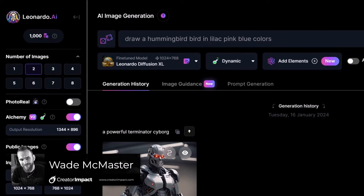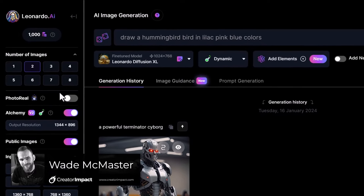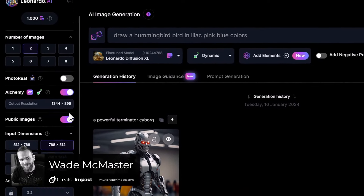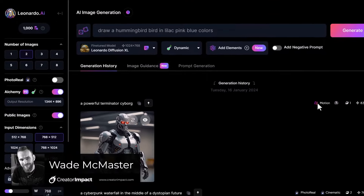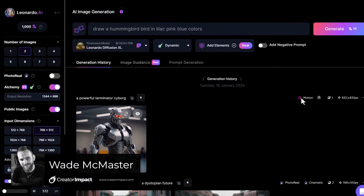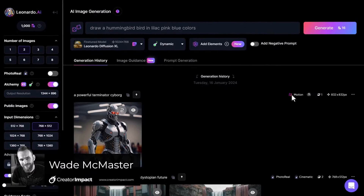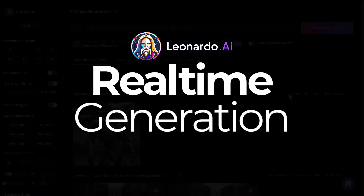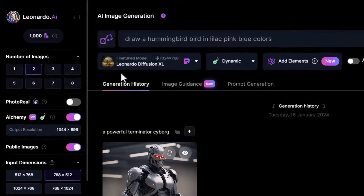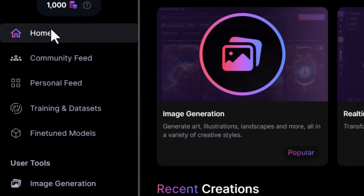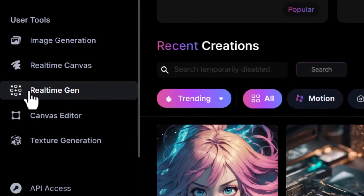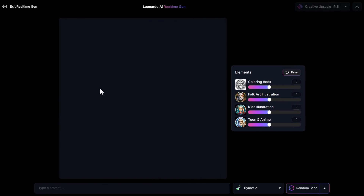If you're making images in Leonardo AI and find this interface to be just a bit too much because you haven't learned the ropes yet, here is a great way you can start by using real-time generation. If I head back to the app, I can come down — there's a real-time gen section. If I click that, I can come in here and actually just start generating images with a much simpler interface.